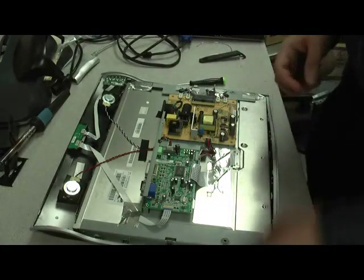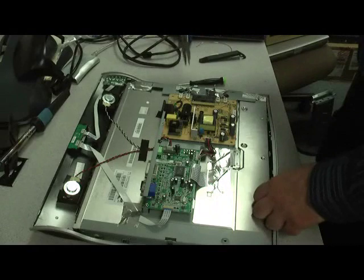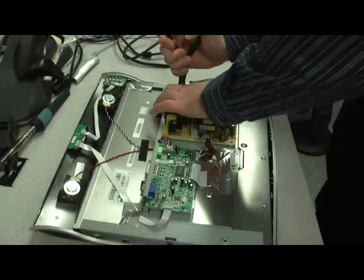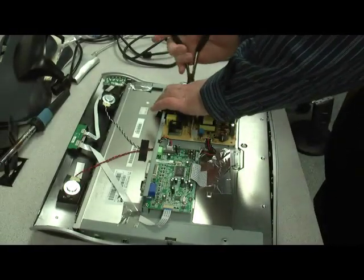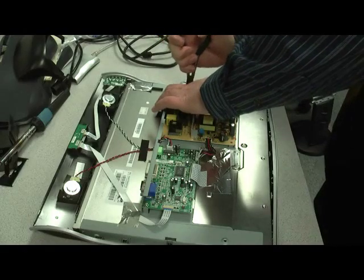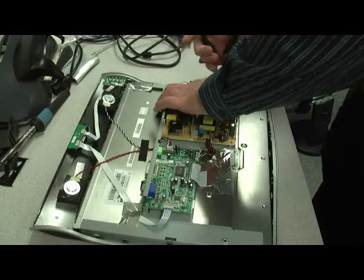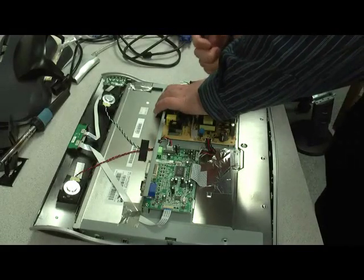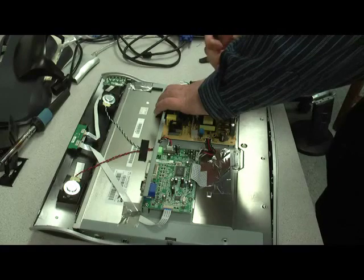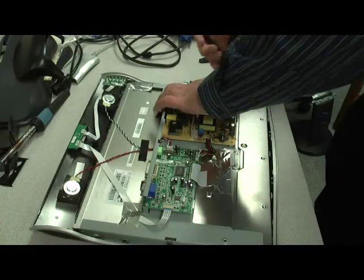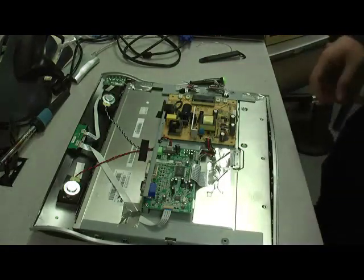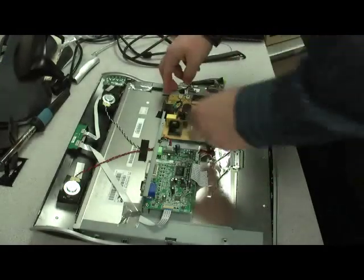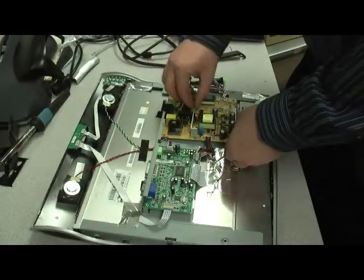Then we'll want to remove our video connectors as well. And now we can remove the power board so that it's easily repaired.